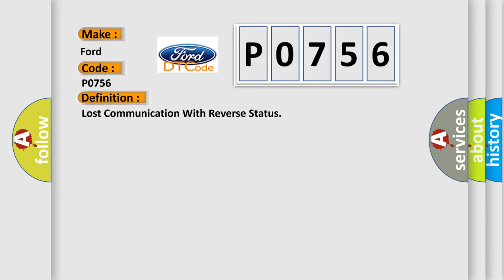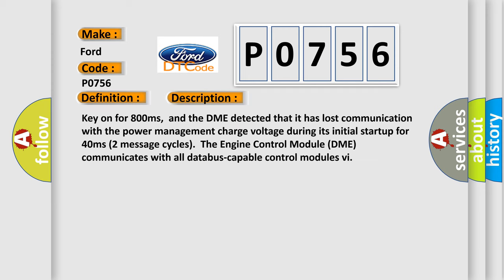And now this is a short description of this DTC code. Key on for 800 milliseconds. And the DME detected that it has lost communication with the power management charge voltage during its initial startup for 40 milliseconds, two message cycles.